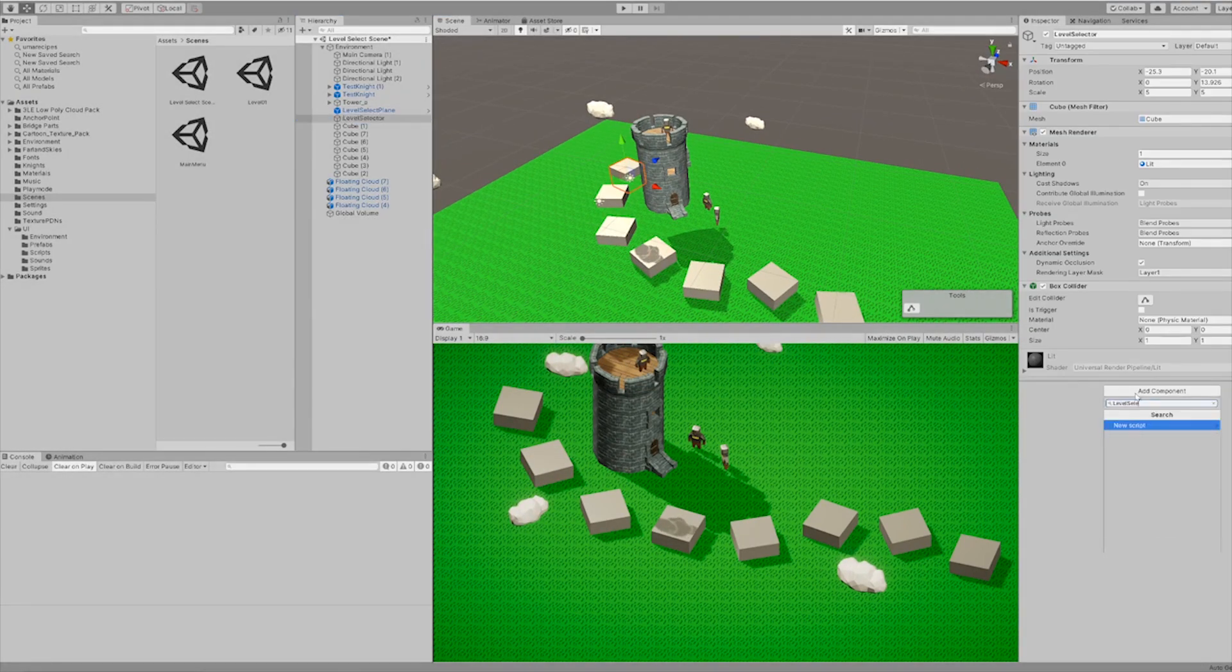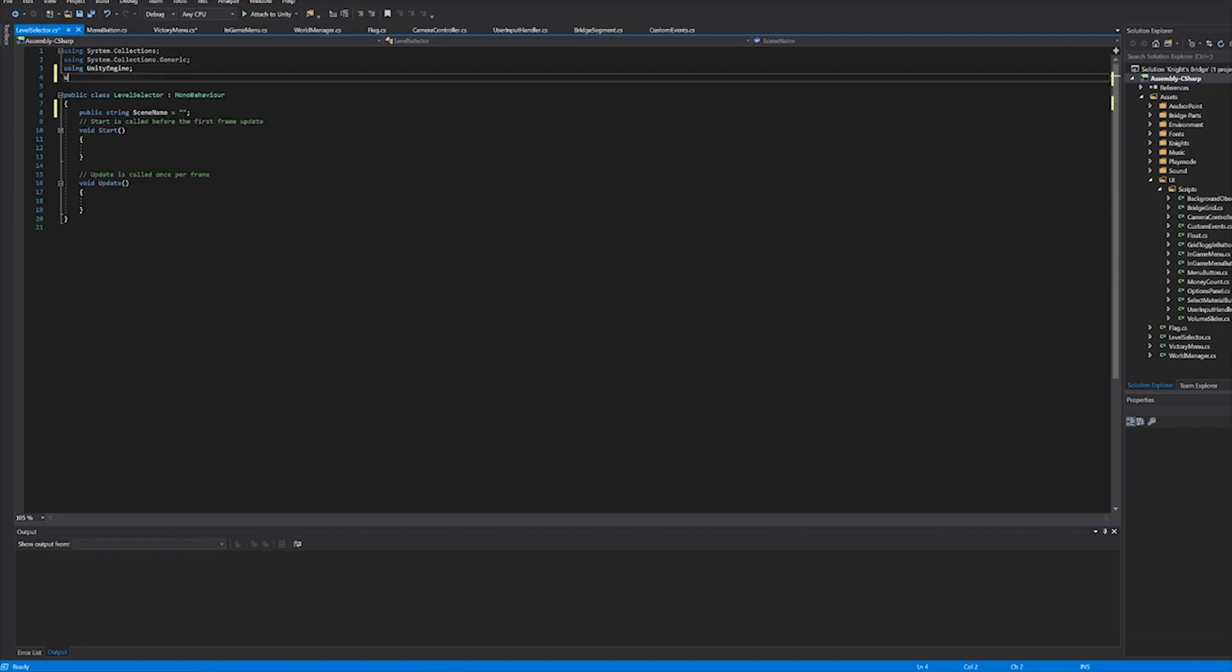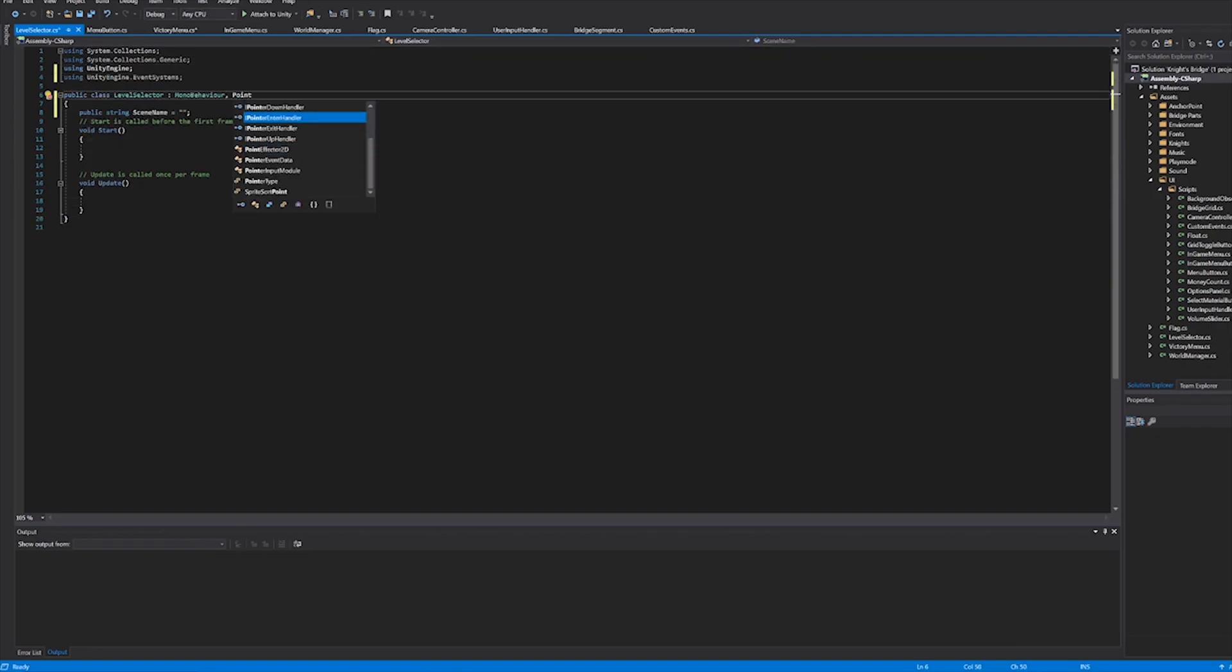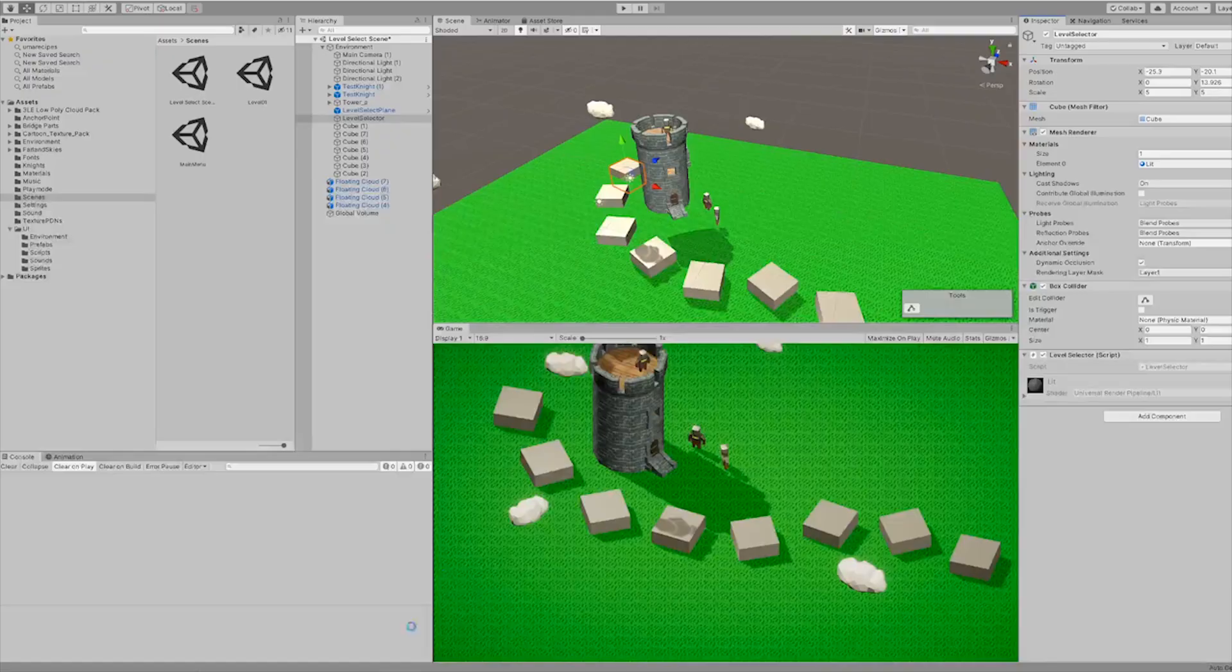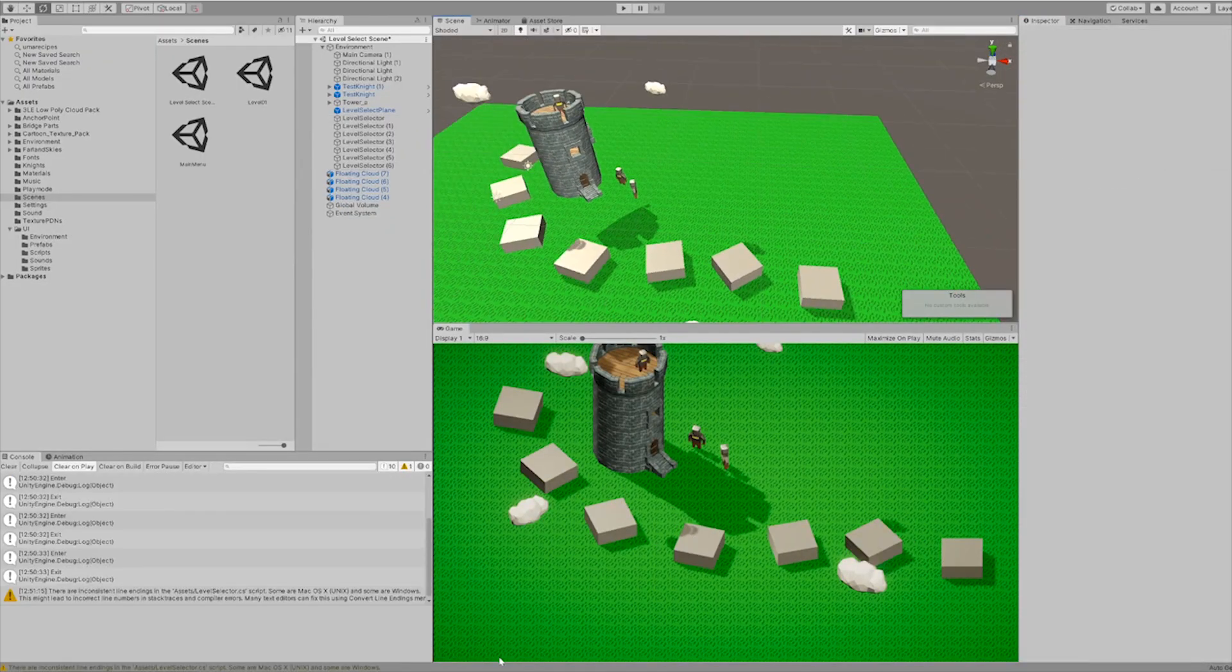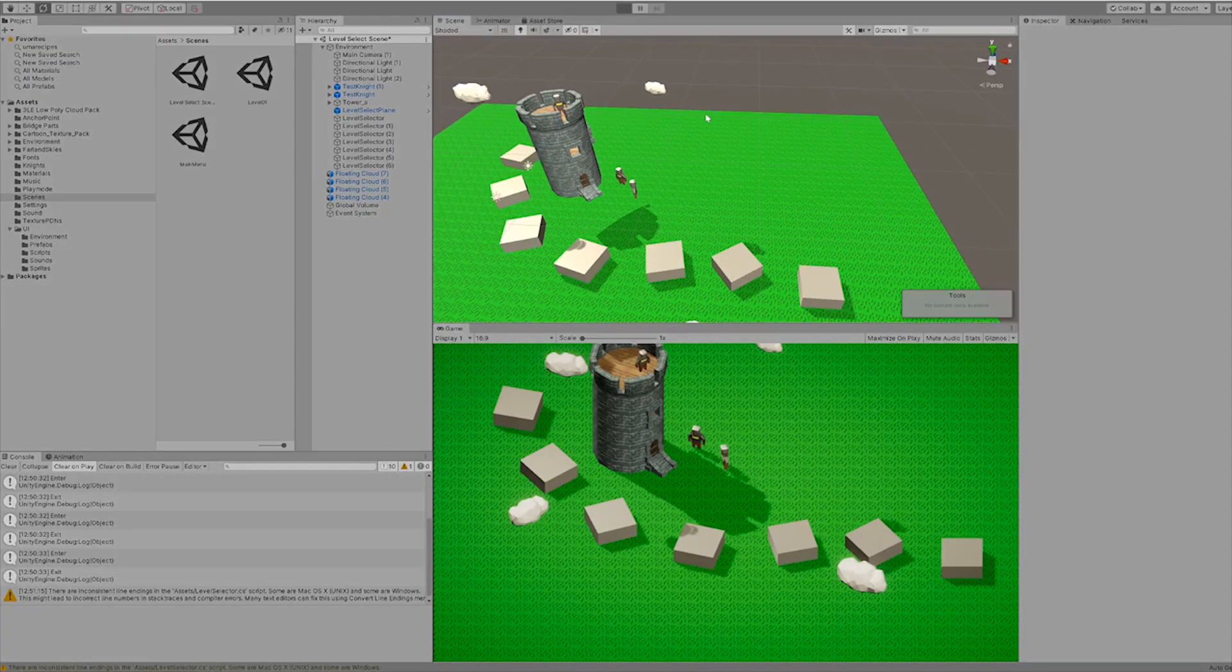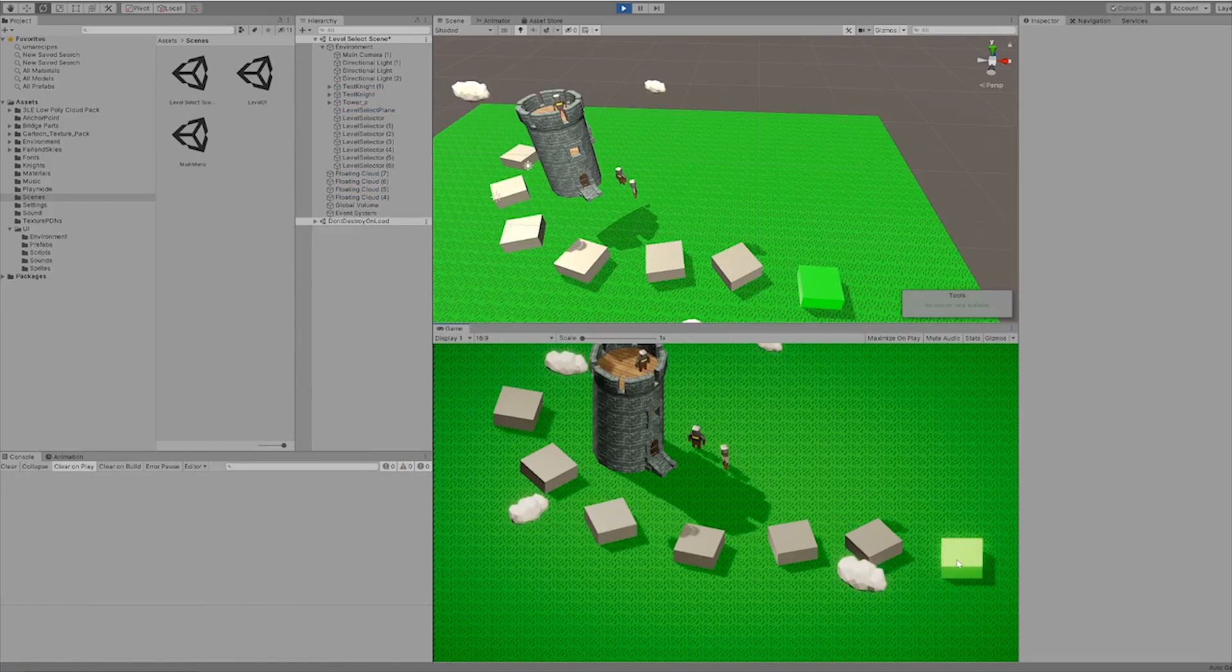Right now I'm just working on the script for the level selection cubes, the one that'll make them change color and load up the level when you press on them. To get this working I ended up having to use ray casts. So I got rid of all of the cubes and replaced them with the ones that had the script and then I tested it out and it worked perfectly fine.